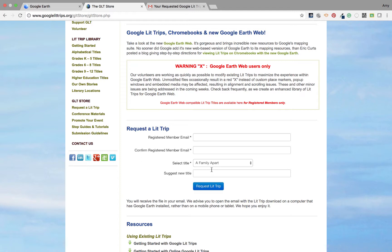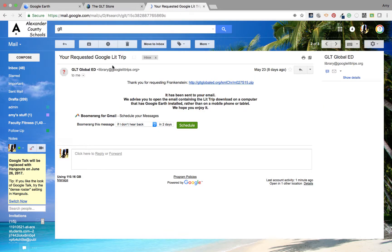I've already requested one and I'm going to show you. You'll get an email that looks like this when you request a Google LitTrip with your registered account. It will not take anywhere from 15 seconds to a minute to get your LitTrip — maybe longer, I'm not sure, but the first one I ordered took no time and the second one not even a minute. When you get that, you will click there and that will download the zip file.